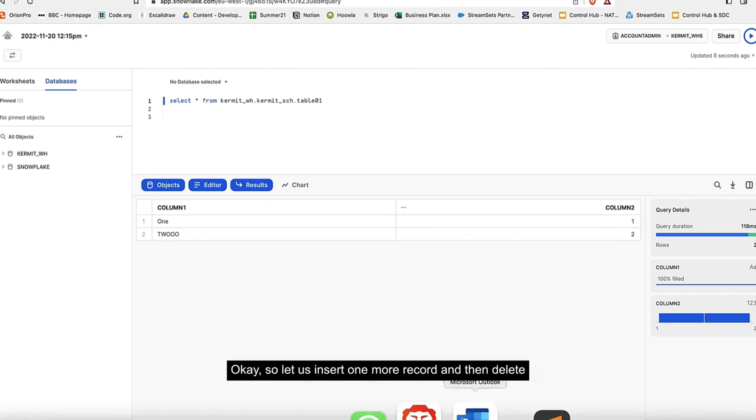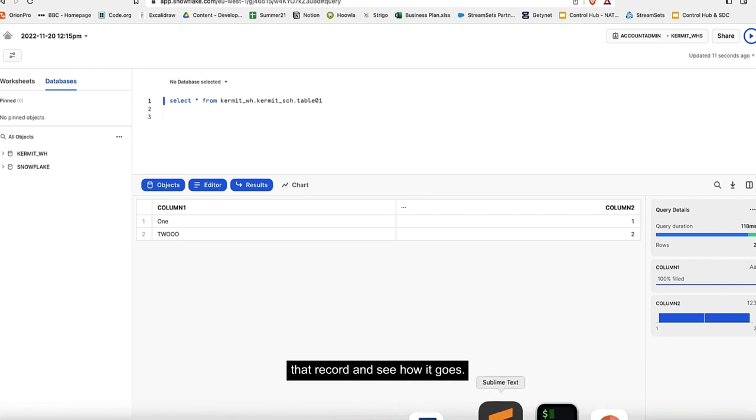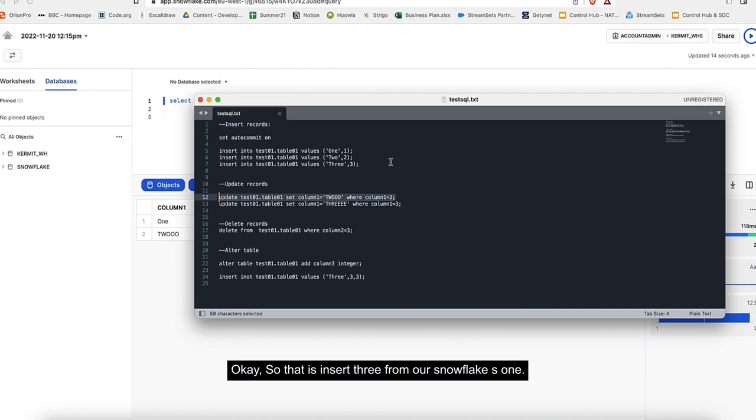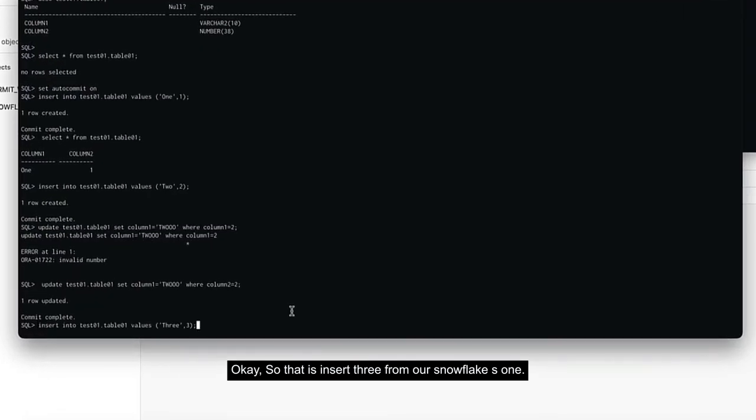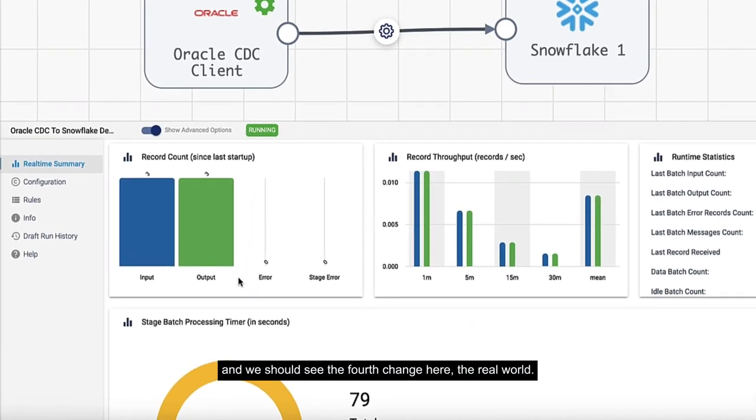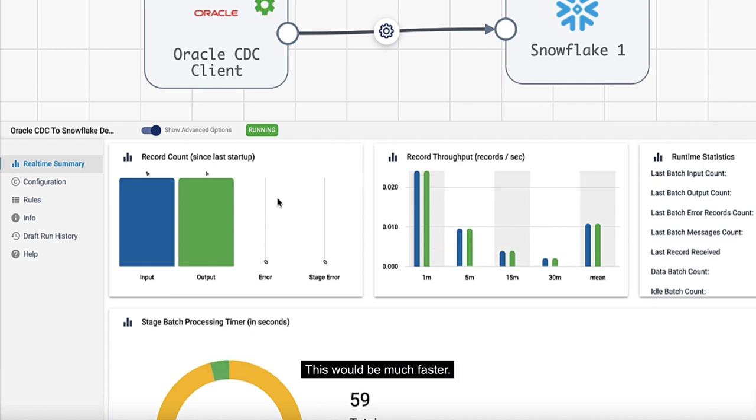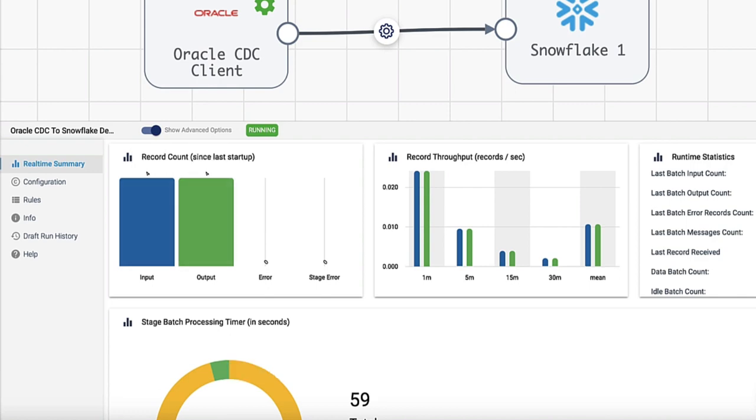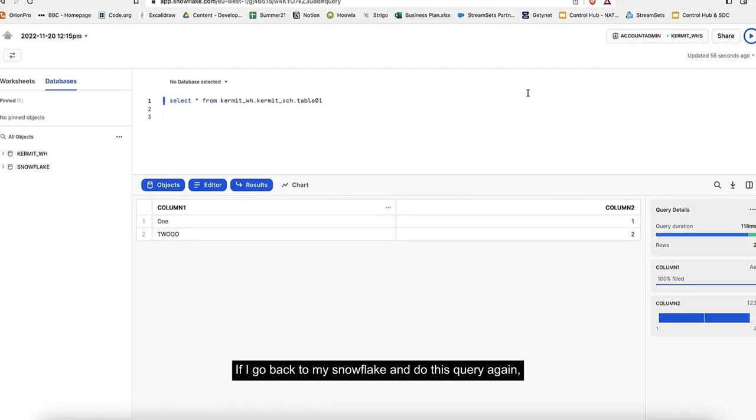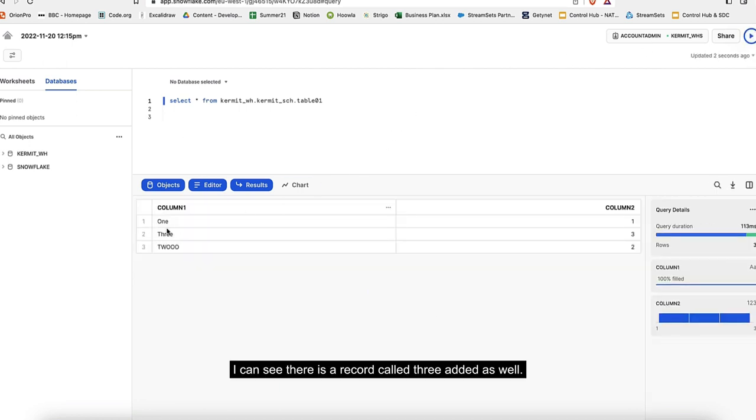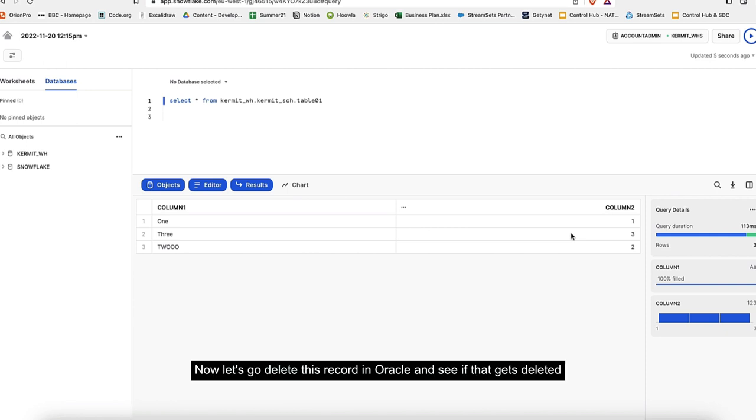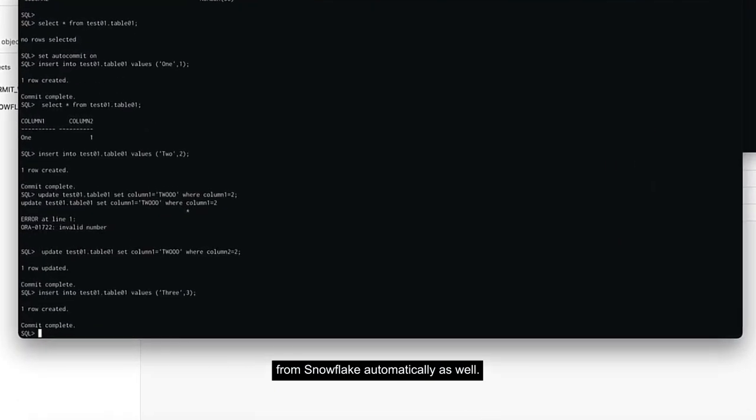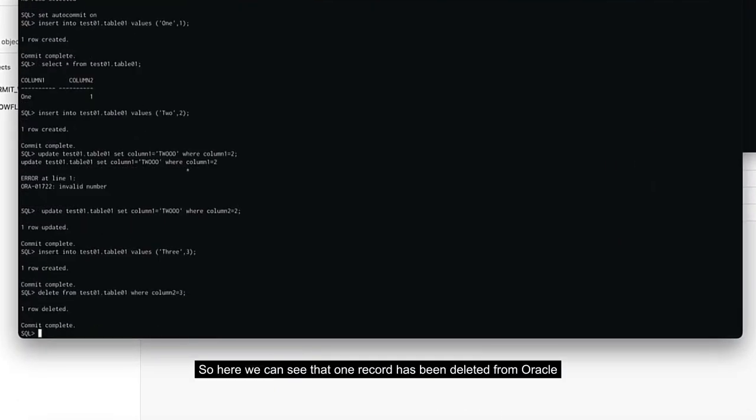Let's insert one more record and then delete that record and see how it goes. I've inserted one more record from Snowflake as well. Let's go back to our pipeline and we should see the fourth change here. In the real world, this would be much faster. Here we can see there are four inputs, four outputs. If I go back to Snowflake and do this query again, I can see there's a record called three added as well. Now let's go and delete this record in Oracle and see if that gets deleted from Snowflake automatically.